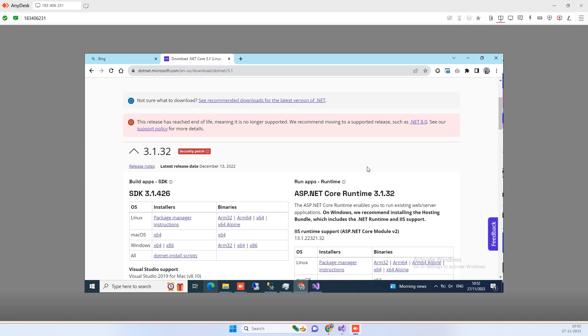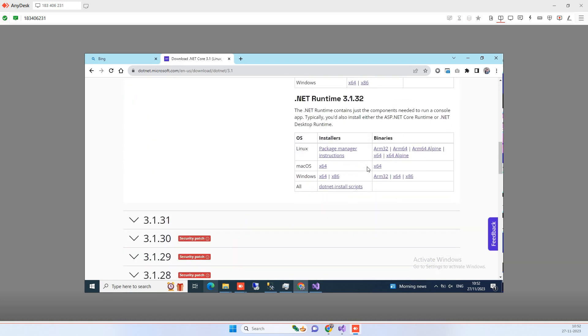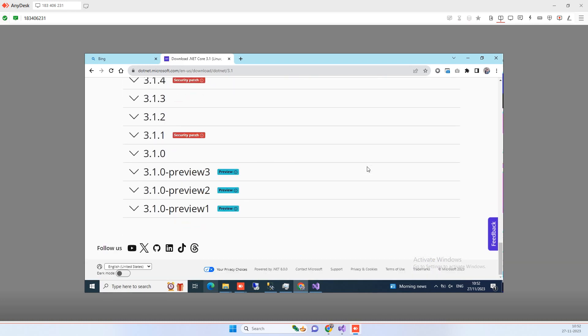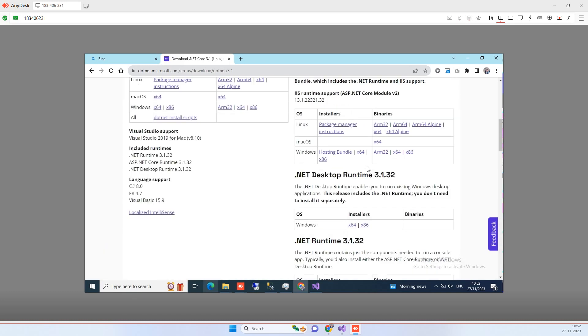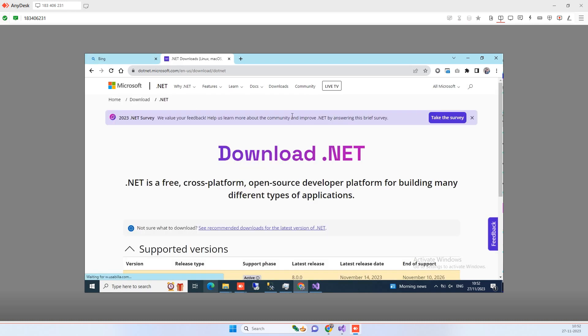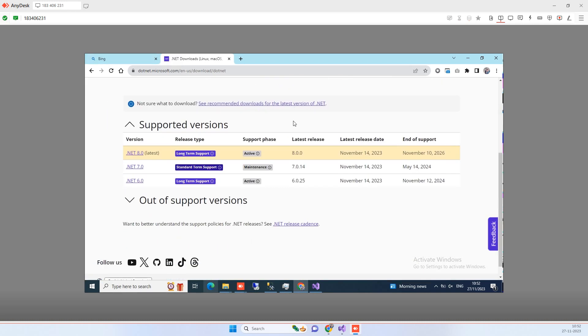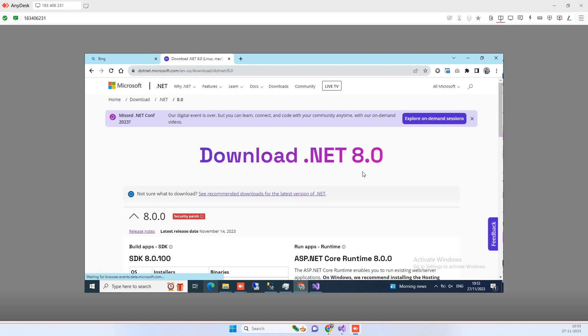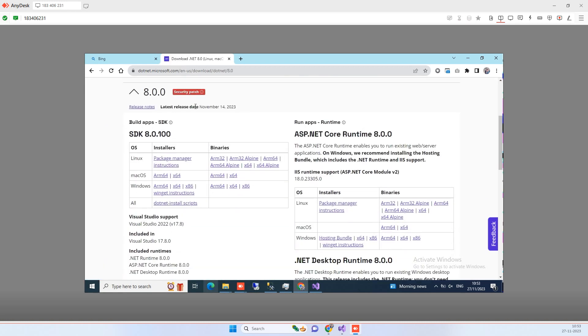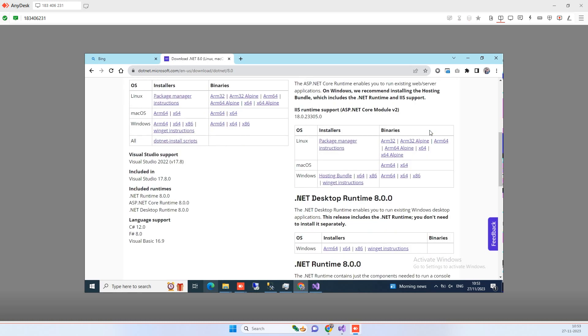So this is the link guys and here you will see all the versions that .NET have. We have to find the ones that we need, so .NET 8.0 are the latest ones. Here you will see .NET Core runtime 8.0, so we have to download the hosting bundle here.